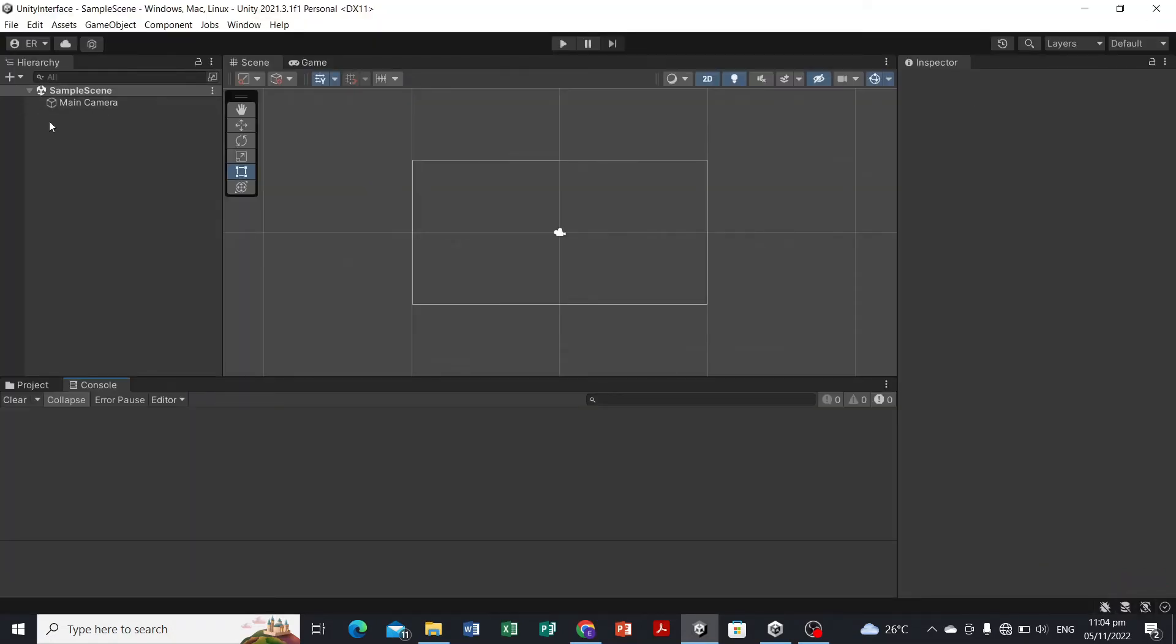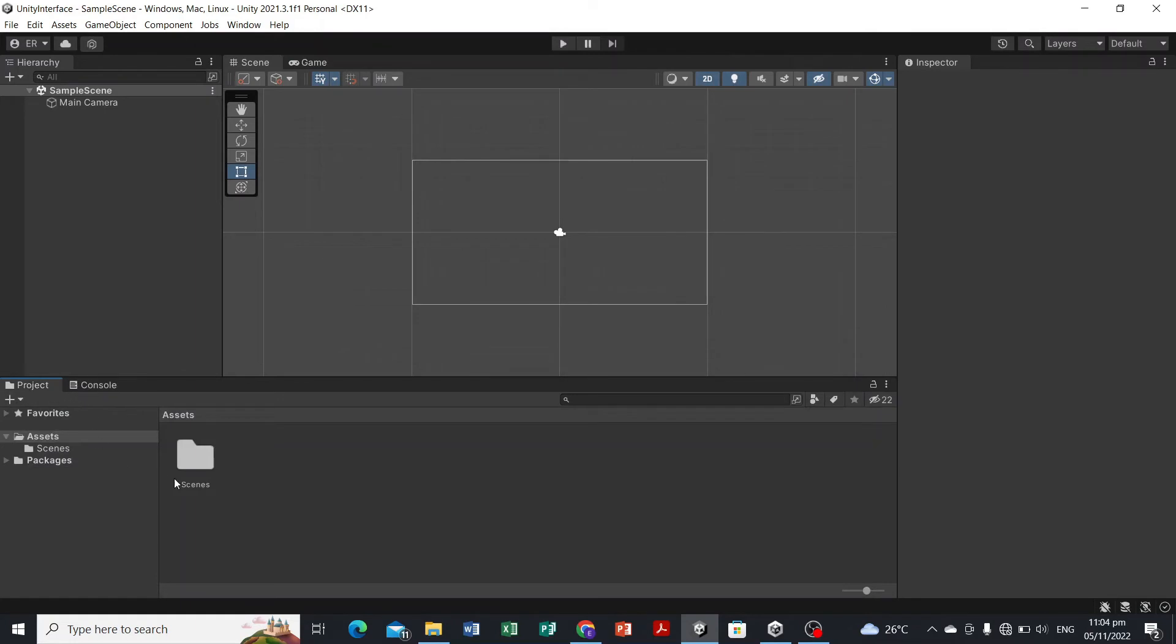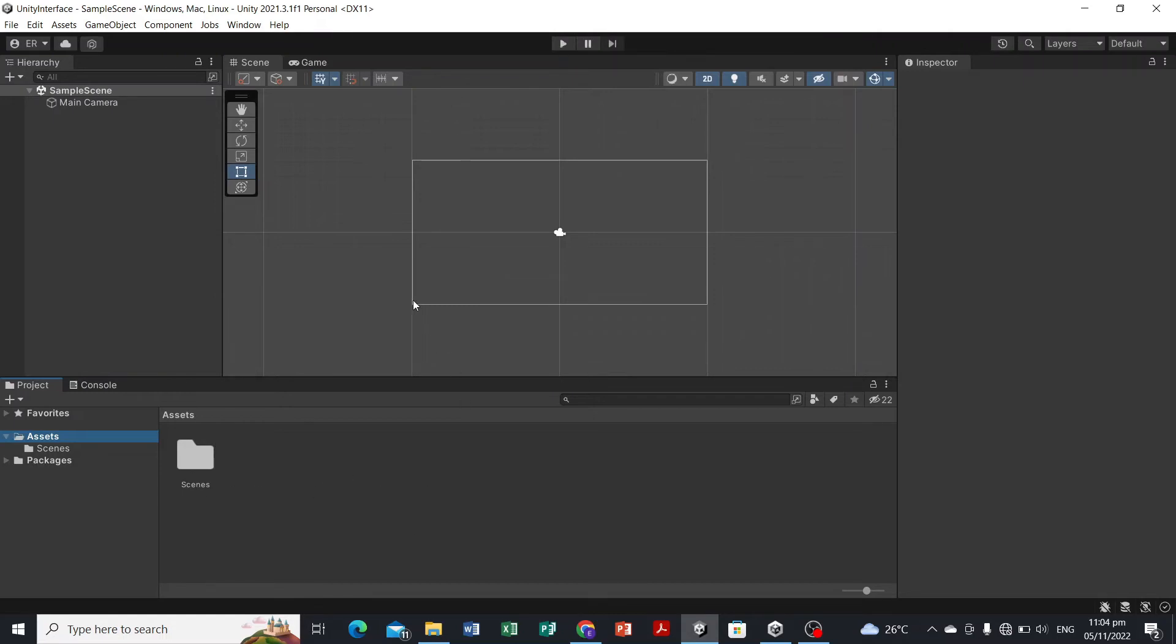Here in the Project panel we have the assets. Every game asset, especially the one that you will be downloading from the Google Drive link, will be dragged or imported here in this panel. Once you have a game object here, you're just gonna simply drag it to the hierarchy or here at the scene tab. This is the scene, this is where you work all your game objects for your game.